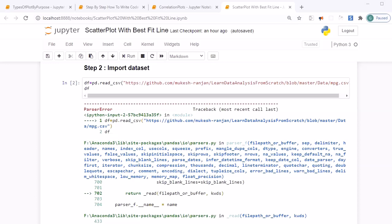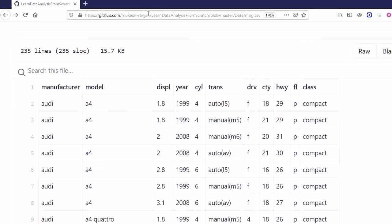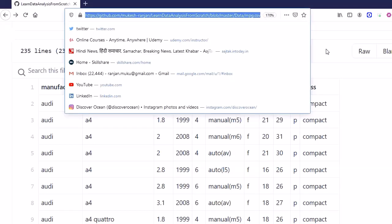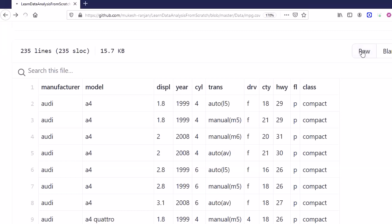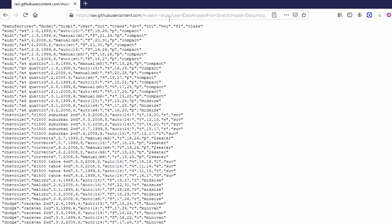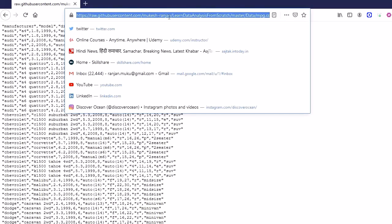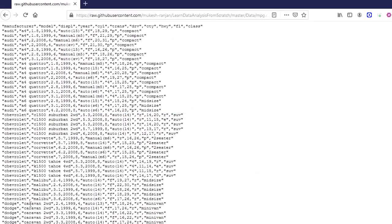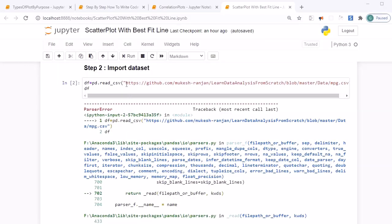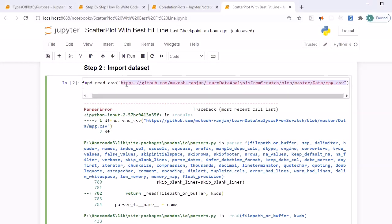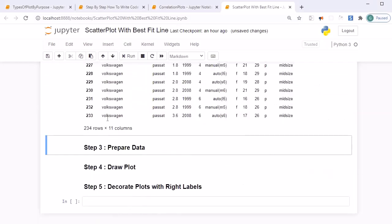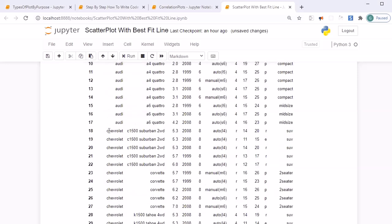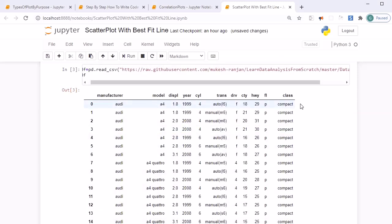We got an error because we are not grabbing the raw form of the data. To fix this, instead of the regular GitHub link, click on the Raw button to get the data in raw form. Copy that raw link, paste it into the pd.read_csv call in the Jupyter notebook, and run Shift+Enter. Now we get all the data from that CSV file as a dataframe.